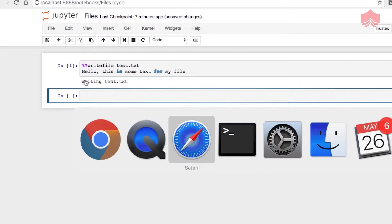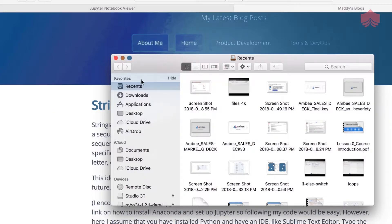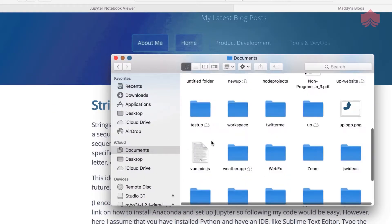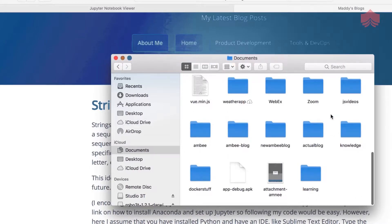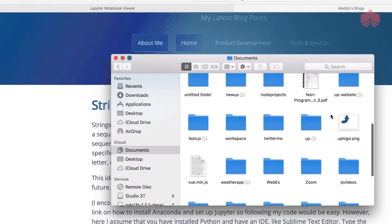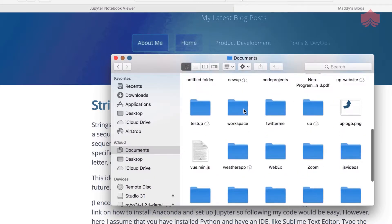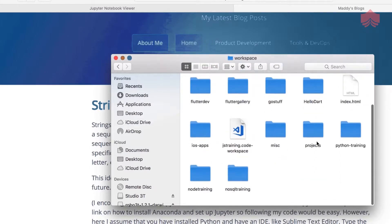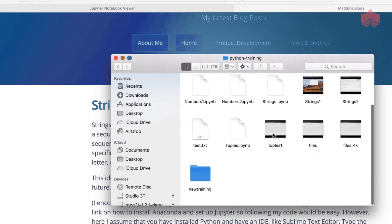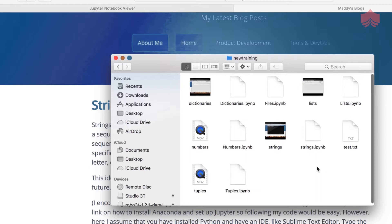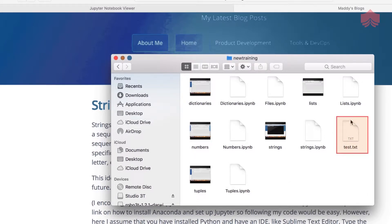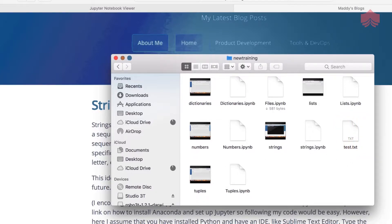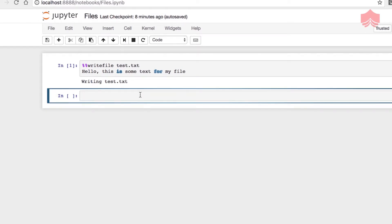If I go to my finder and navigate to wherever my file is located - I have a long way to navigate but it won't take much time - there's my workspace and python training folder. Great, so you can notice that I have test.txt stored. It's in the same place where I have my files running.